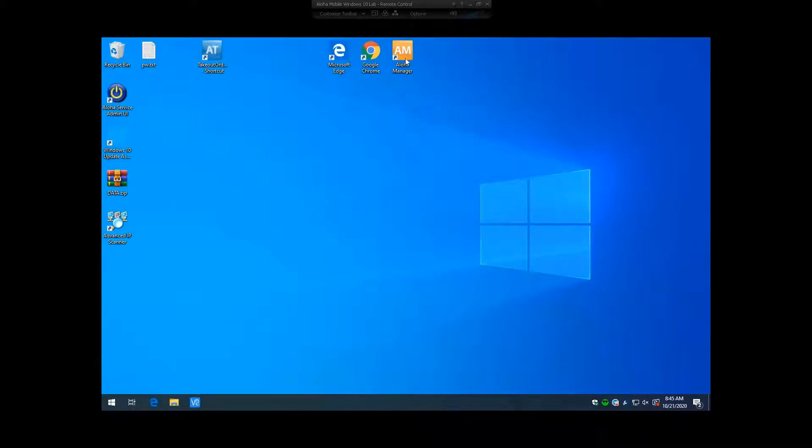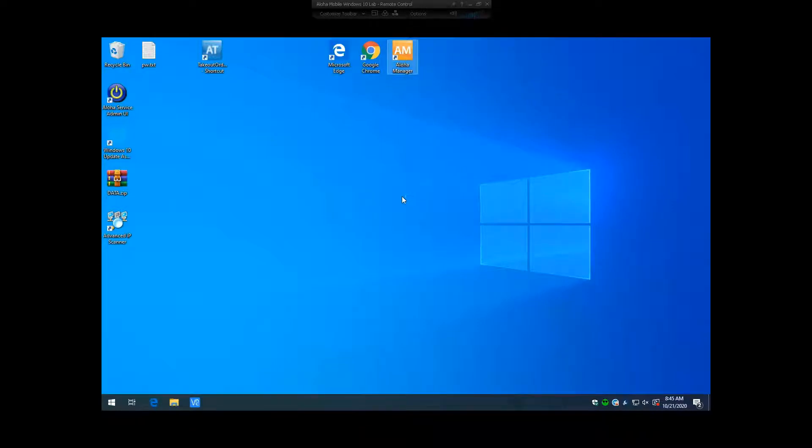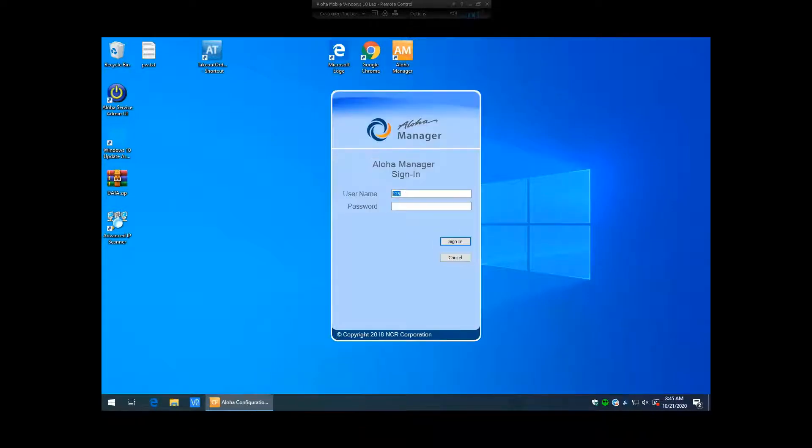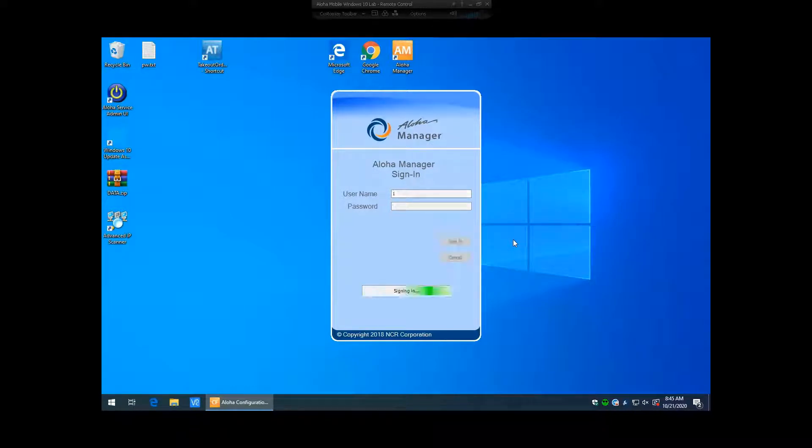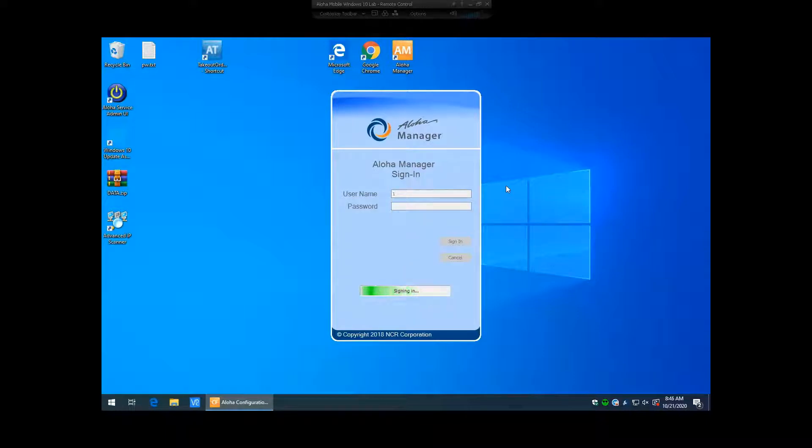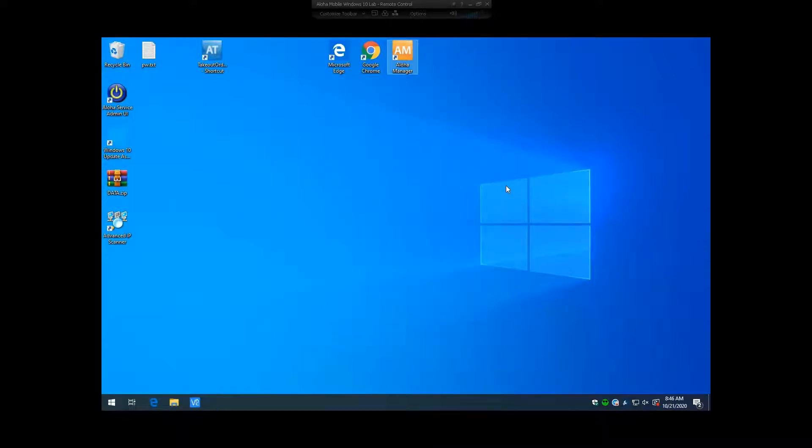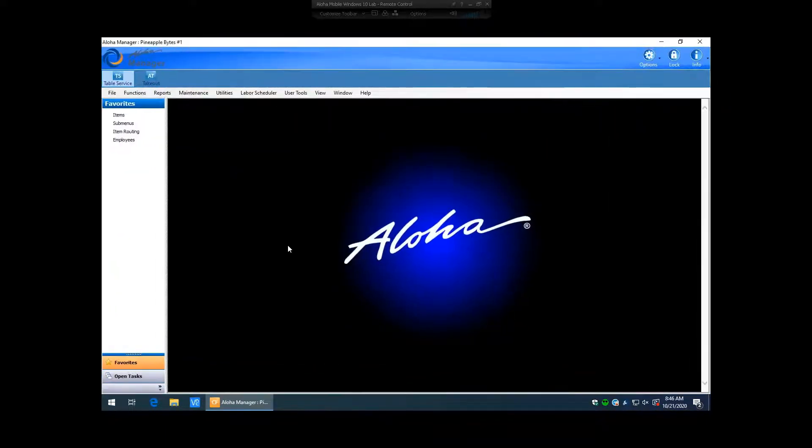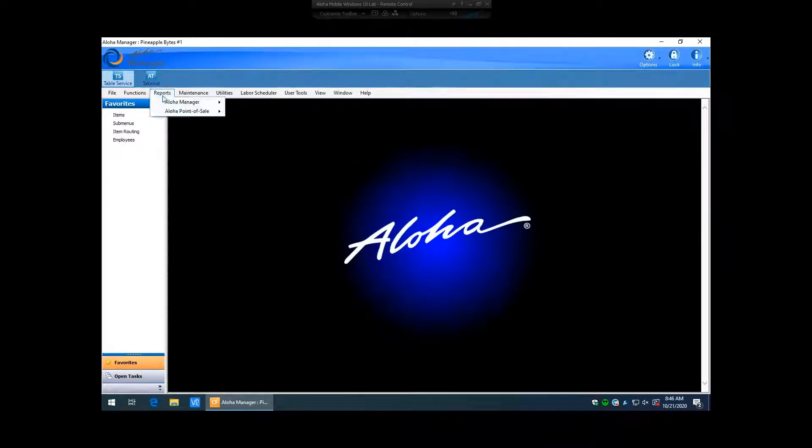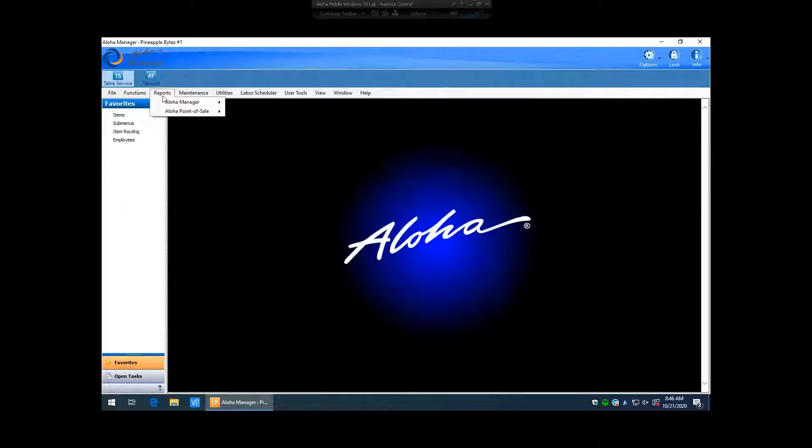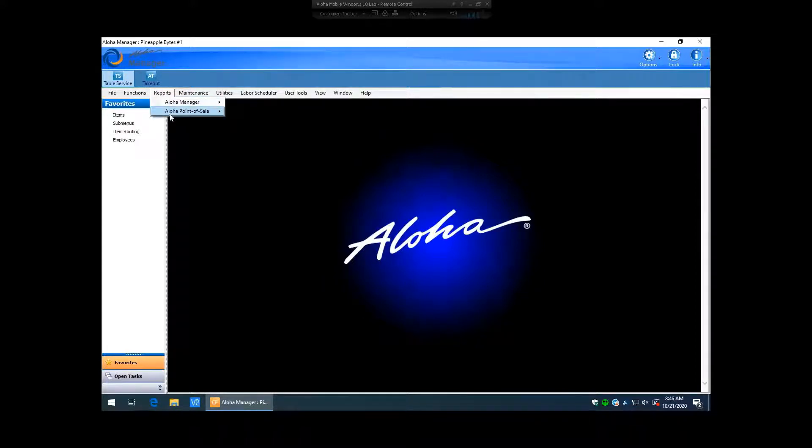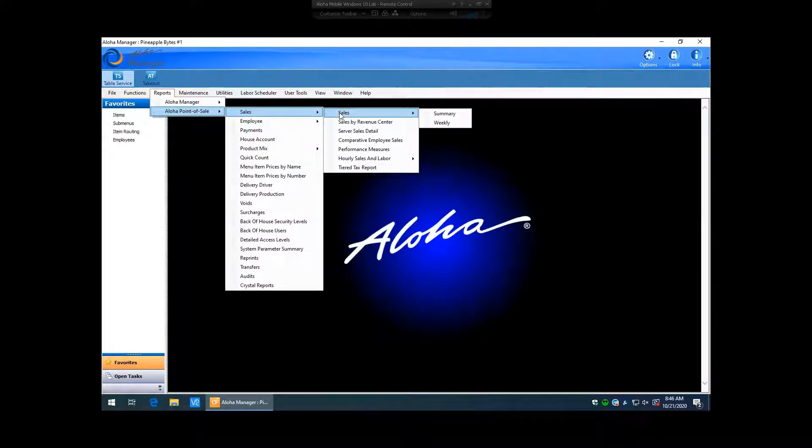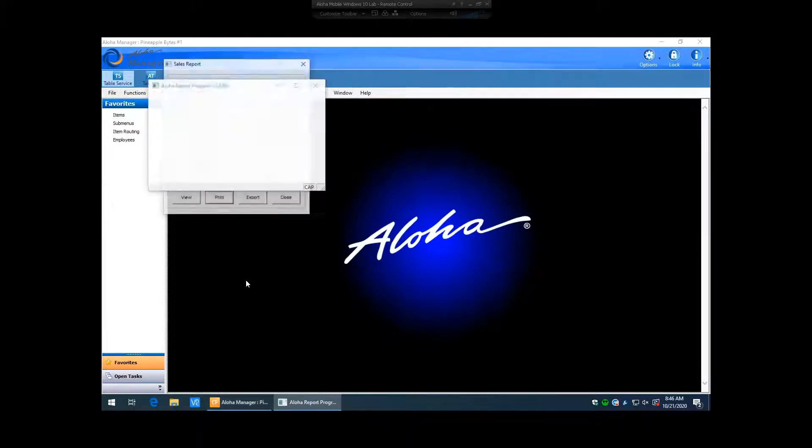First thing you're going to want to do is log in to your Aloha Manager. Once you are logged in here, you are going to go to the reports. In this first scenario, we will go ahead and create a customized sales report. So then we will go to Aloha Point of Sale, Sales, Sales again, and Sales Summary.